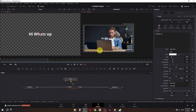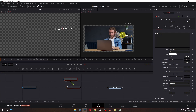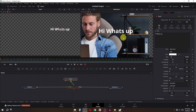Now we have to select the text and I am going to place this about here. I am going to lower the size and place this about here. Now if I play this video, as you can see, we have this text tracked to this data.